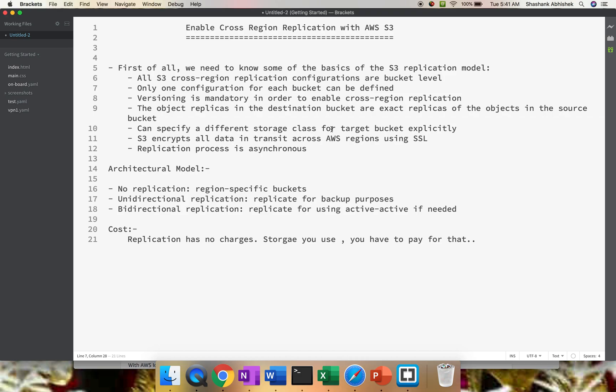Hey everyone, this is Shashank. I hope you all are doing well today. So as you can see on my screen, today we are going to discuss how to enable cross-region replication with AWS S3.